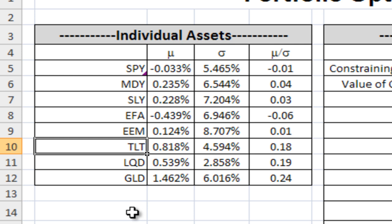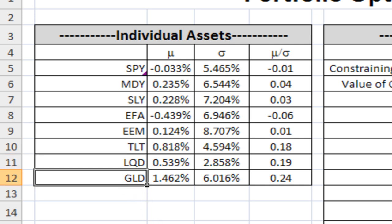There's also a U.S. Treasuries ETF, a U.S. corporate bonds ETF, and a gold ETF. The only things I've left out would be U.S. municipal bonds and global sovereign and corporate debt, but this isn't meant to be comprehensive — I just want to demonstrate how you can do this. It's fairly broad-ranging in terms of asset classes represented.